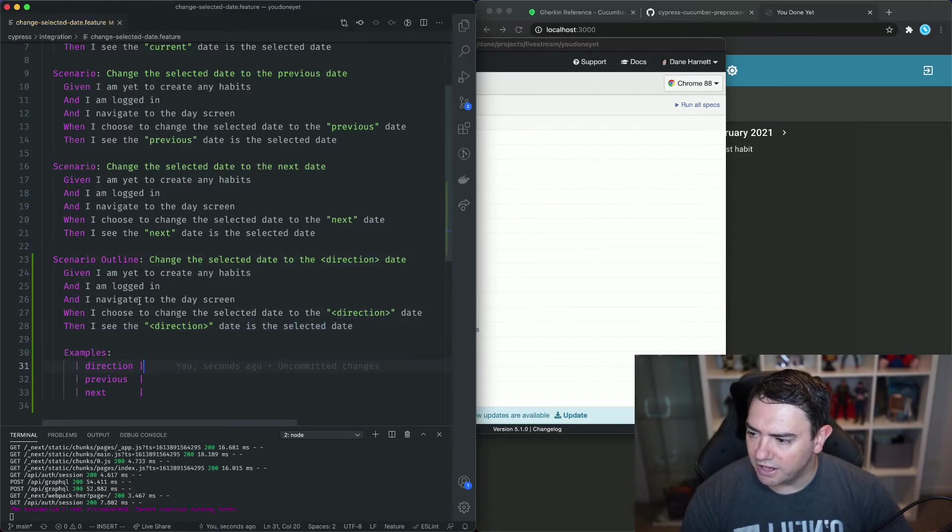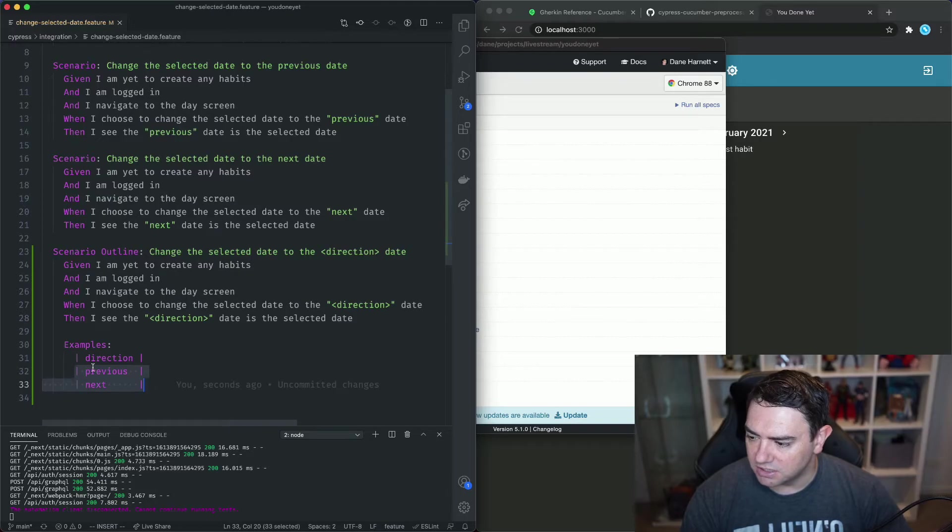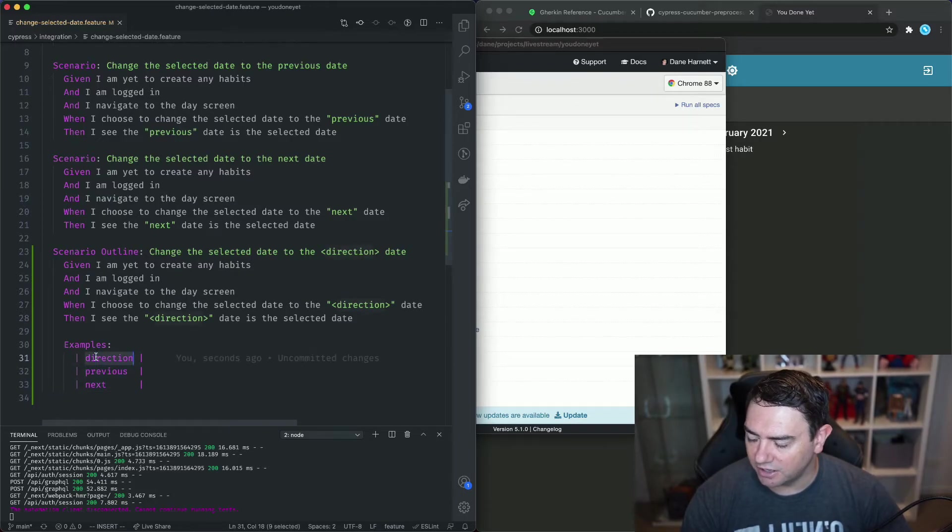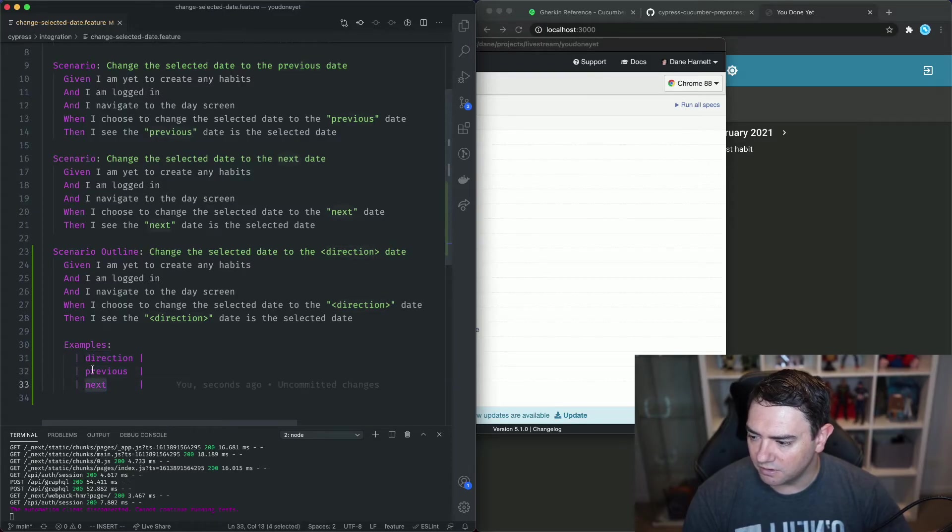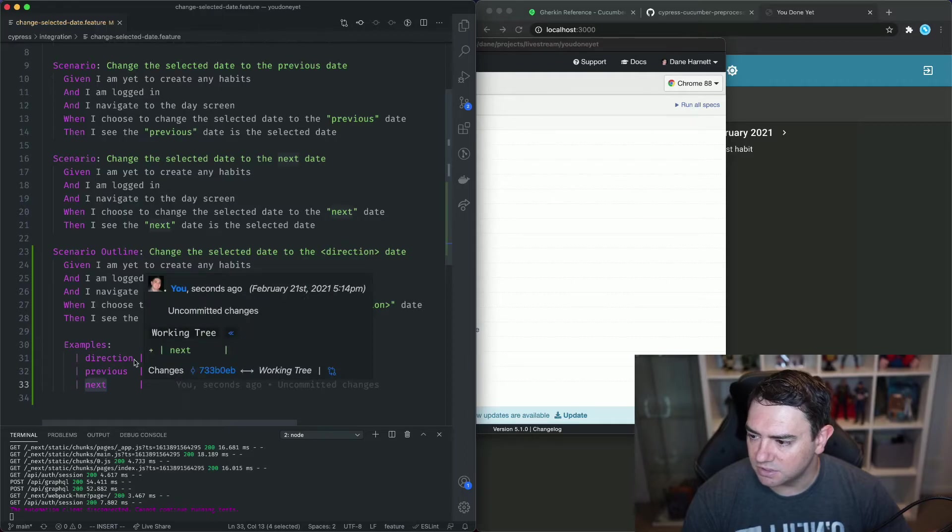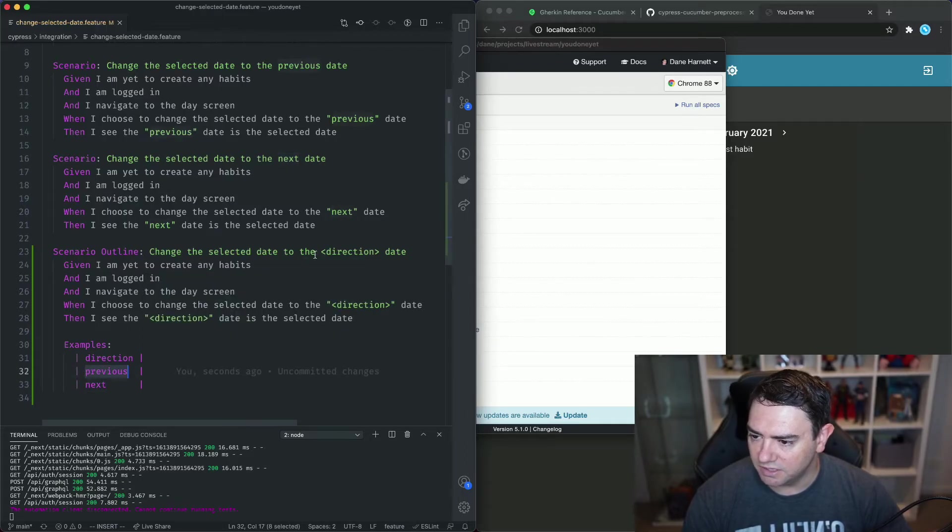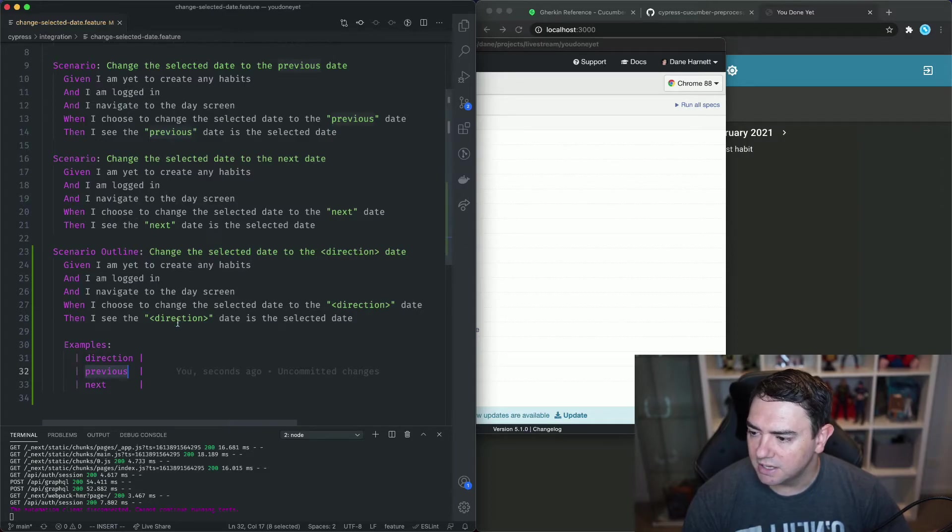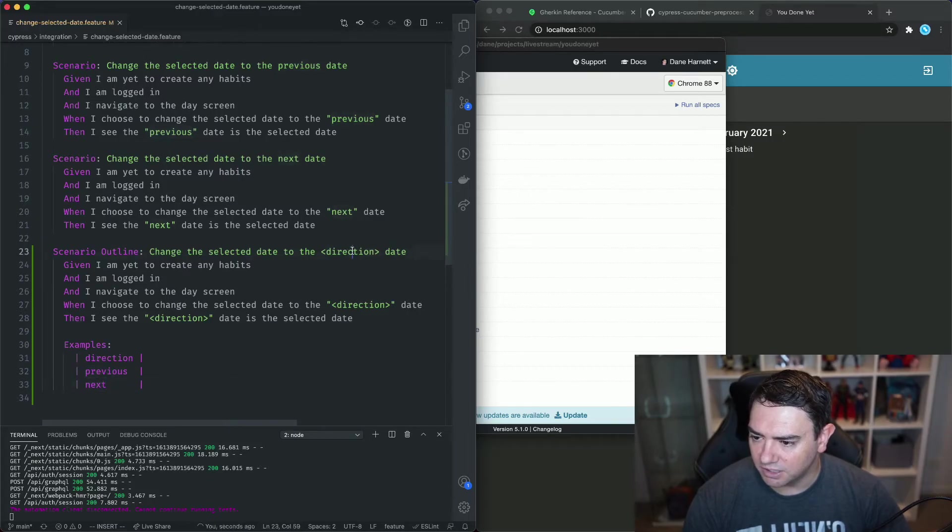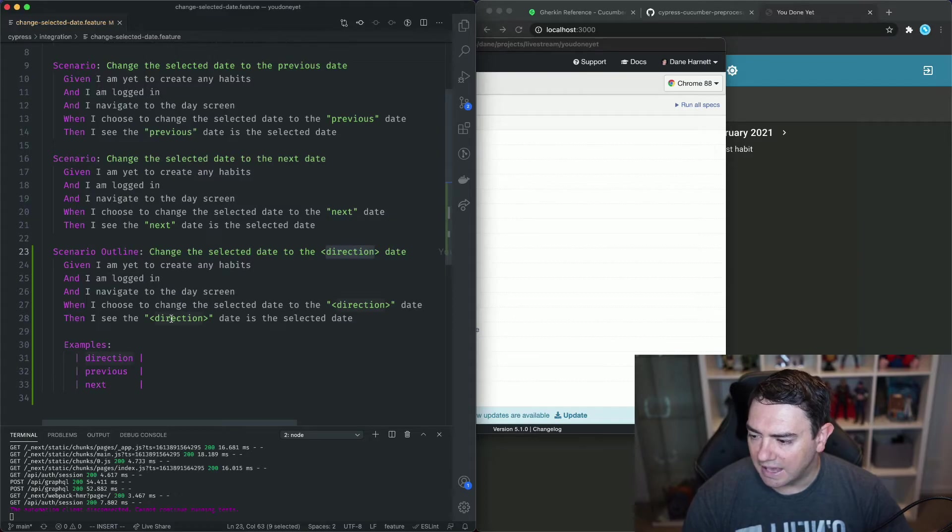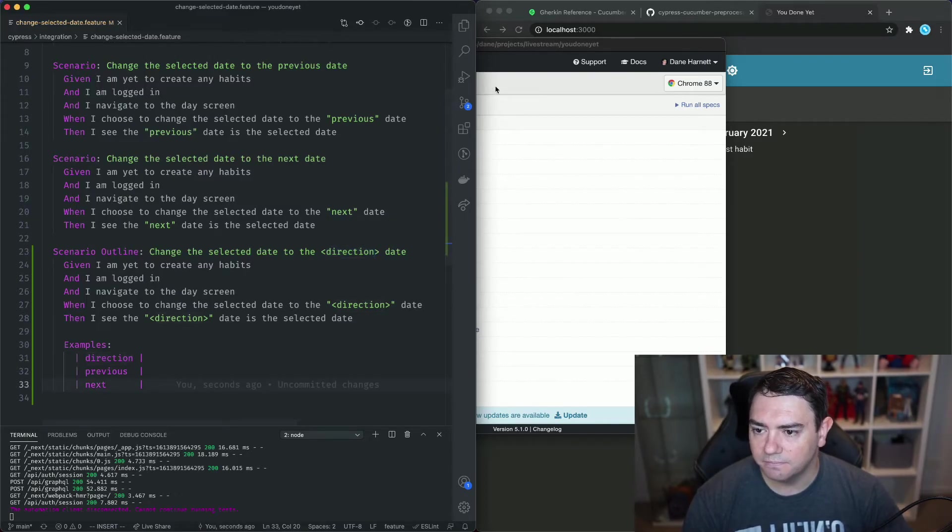value and we can think of it like a variable that gets substituted into these areas here. So what's going to happen with this scenario outline it's going to run twice because there are two rows in this table. Well there's three rows, the first one is the title or the name of the variable and then there's a second row and a third row. The second and third rows are the examples so the first time the scenario runs it's going to grab this previous and it's going to replace it into these three sections and then run the scenario like normal and then the second time it will grab next and put it here here and here and run the scenario. So what we can do we can hit save